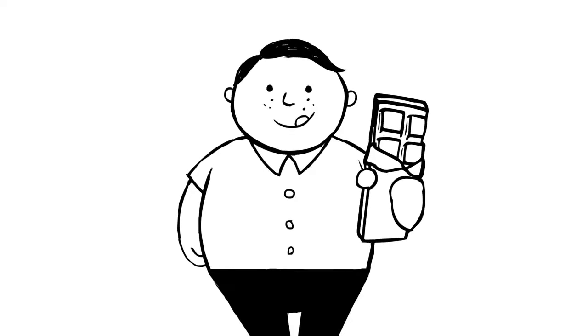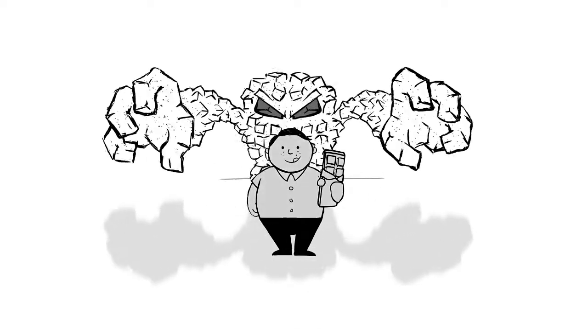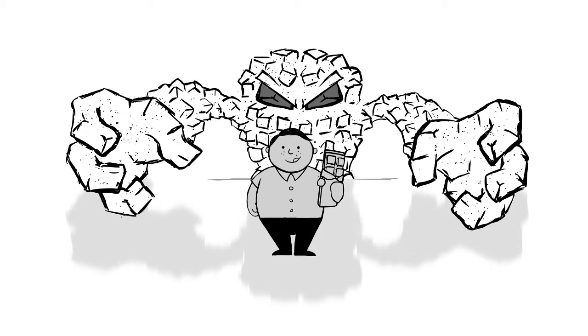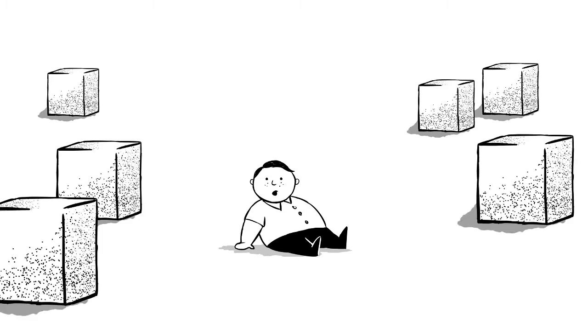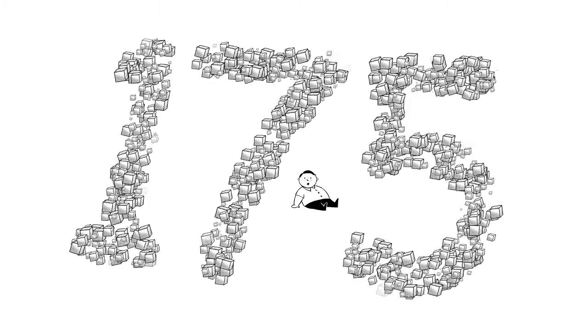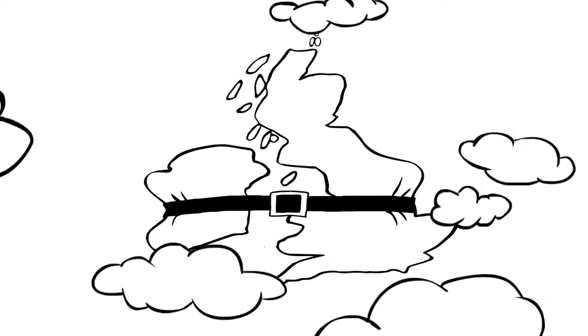The problem with sugar is that most of the time it's invisible, which is why people were buying and consuming up to 175 cubes of sugar a week without even realizing it.